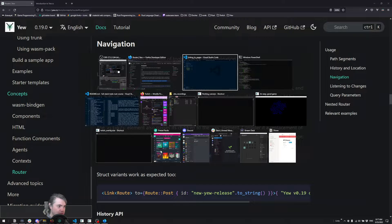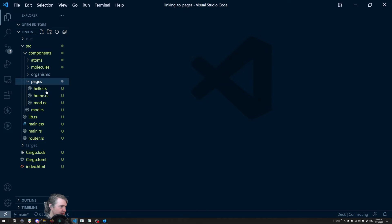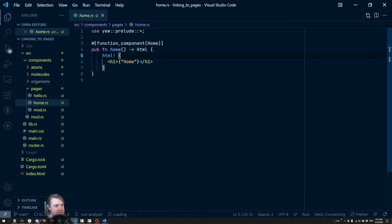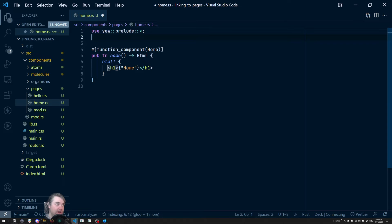So let's start by coming over here, let's find our page home and we're going to want that link tag, which means we need the U-router prelude.